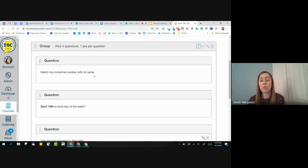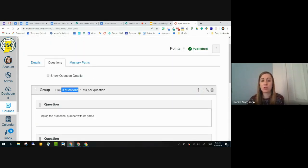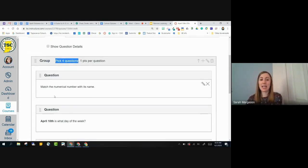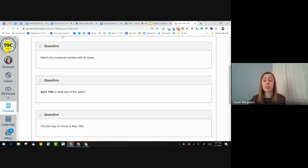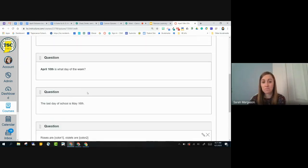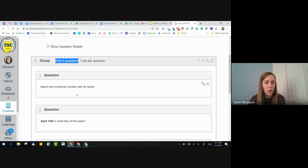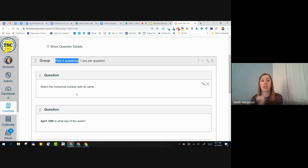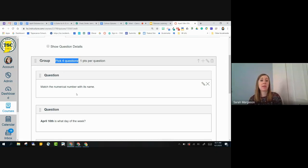A warning though, please make sure that you choose the correct number of questions to pick. If I had said pick five questions, but I only had four questions in there, it's going to choose one of the four questions to duplicate. So the students are going to see a fifth question, but it's going to be a duplicate of a question that they were already asked.